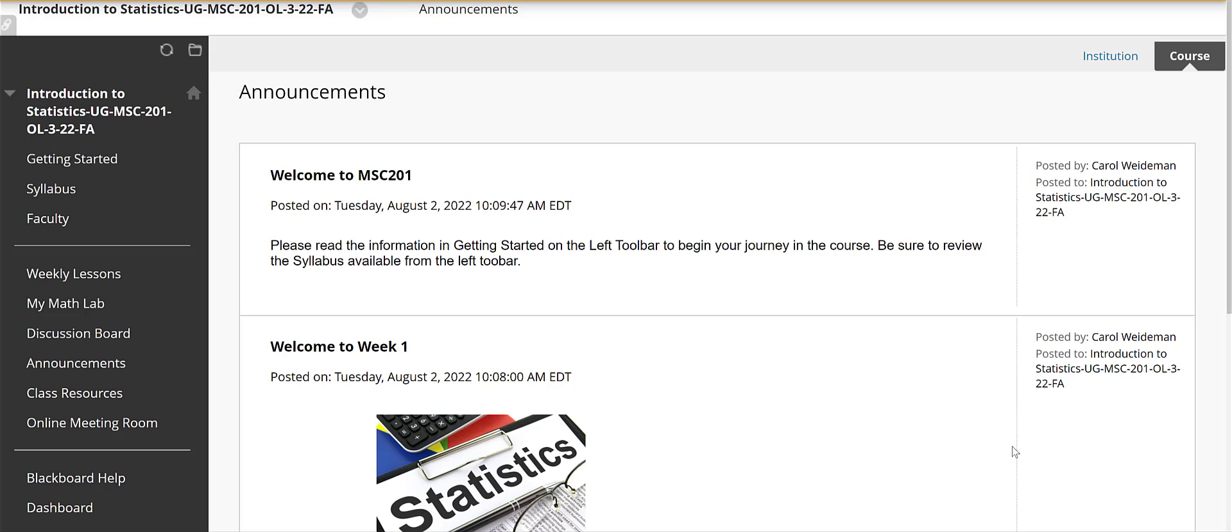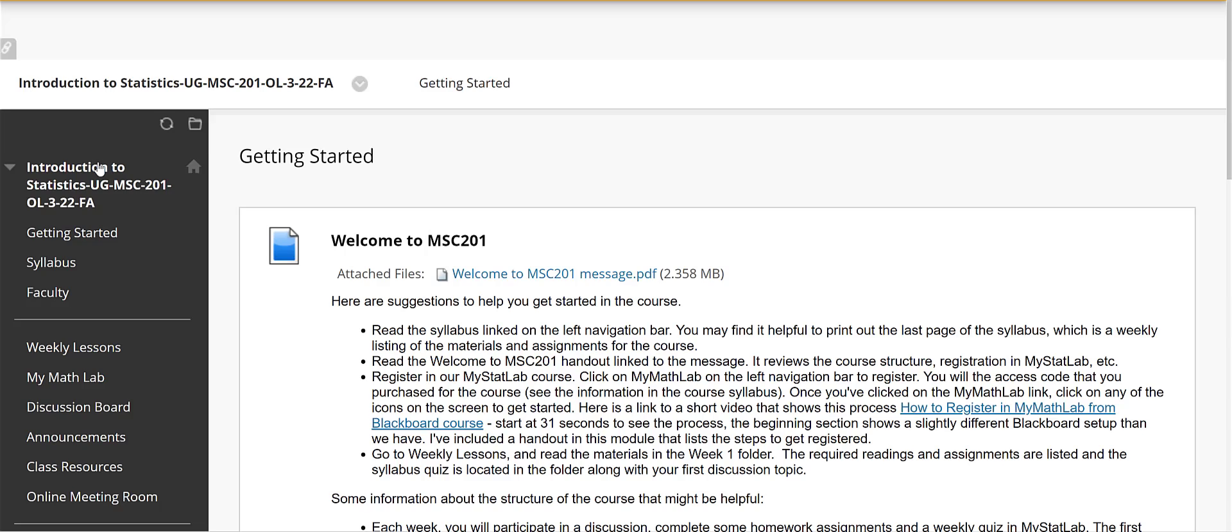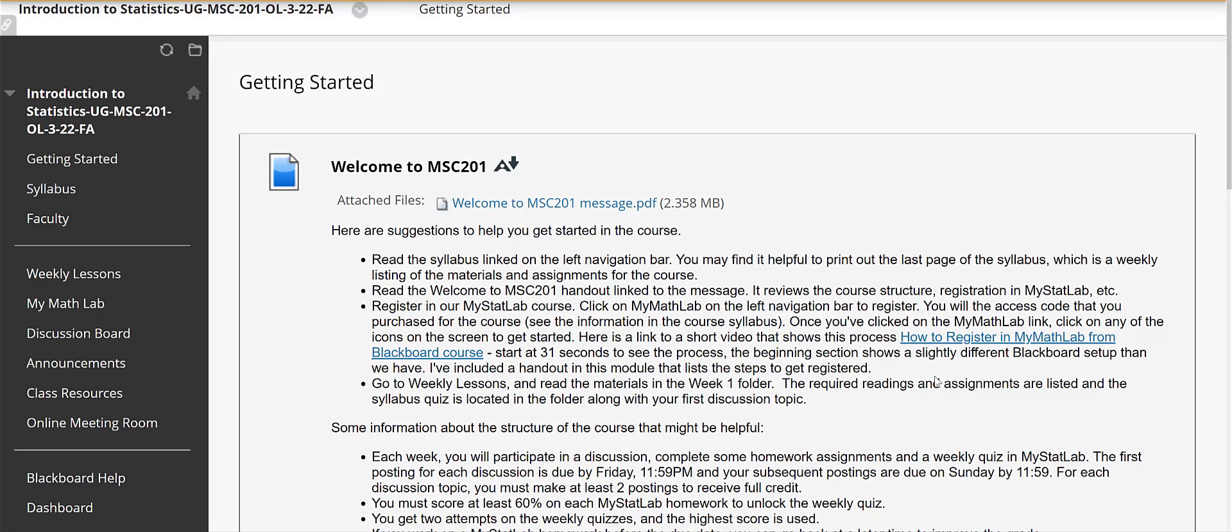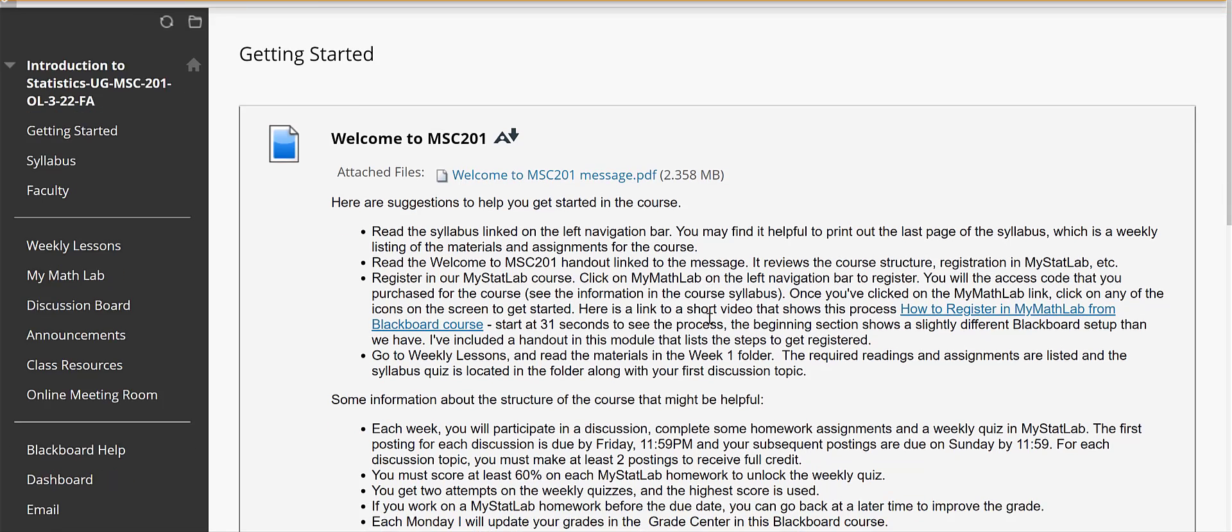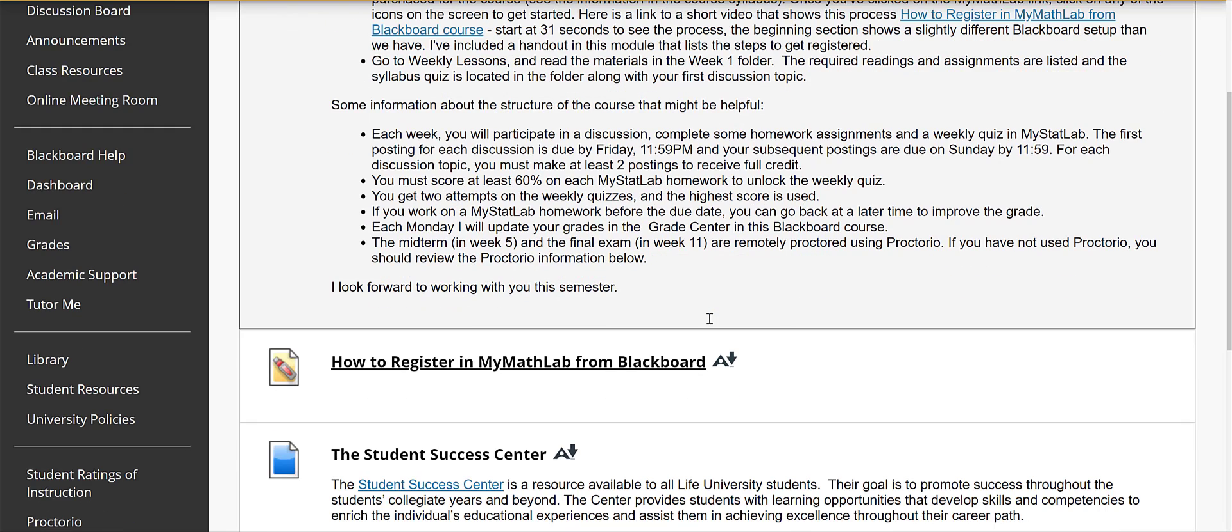So in Blackboard course you're going to see announcements on the front page when you first come in and on the left toolbar let's go ahead and click on Getting Started. So in the Getting Started folder there's an introduction to the course as a download, this is basically what you're hearing in this message here. It is in a handout format but there's all kinds of information to help you get started in the course.